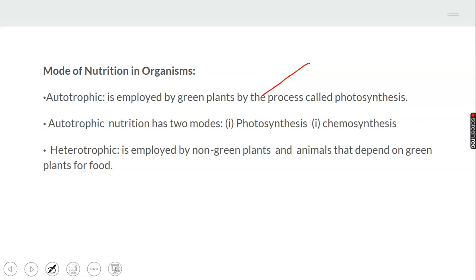Photosynthesis is a process by which green plants manufacture their food by making use of inorganic raw materials — usually carbon dioxide and water — in the presence of light and chlorophyll, to produce carbohydrates and release oxygen. Autotrophic has two modes: photosynthesis and chemosynthesis.